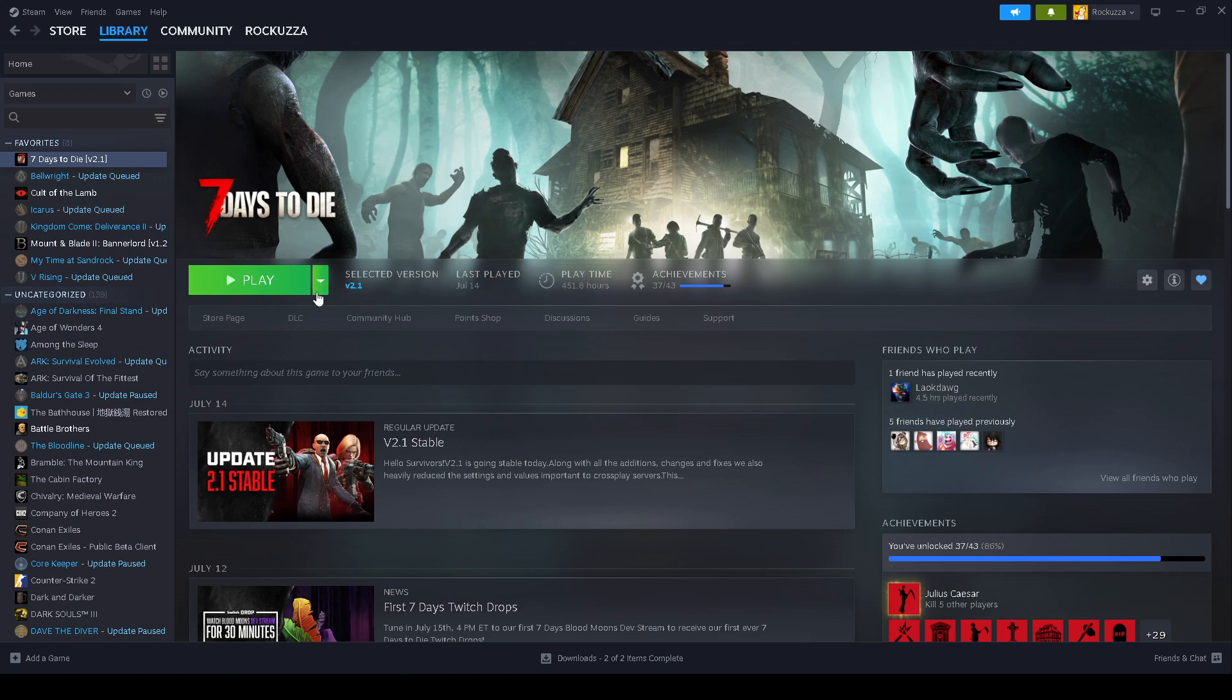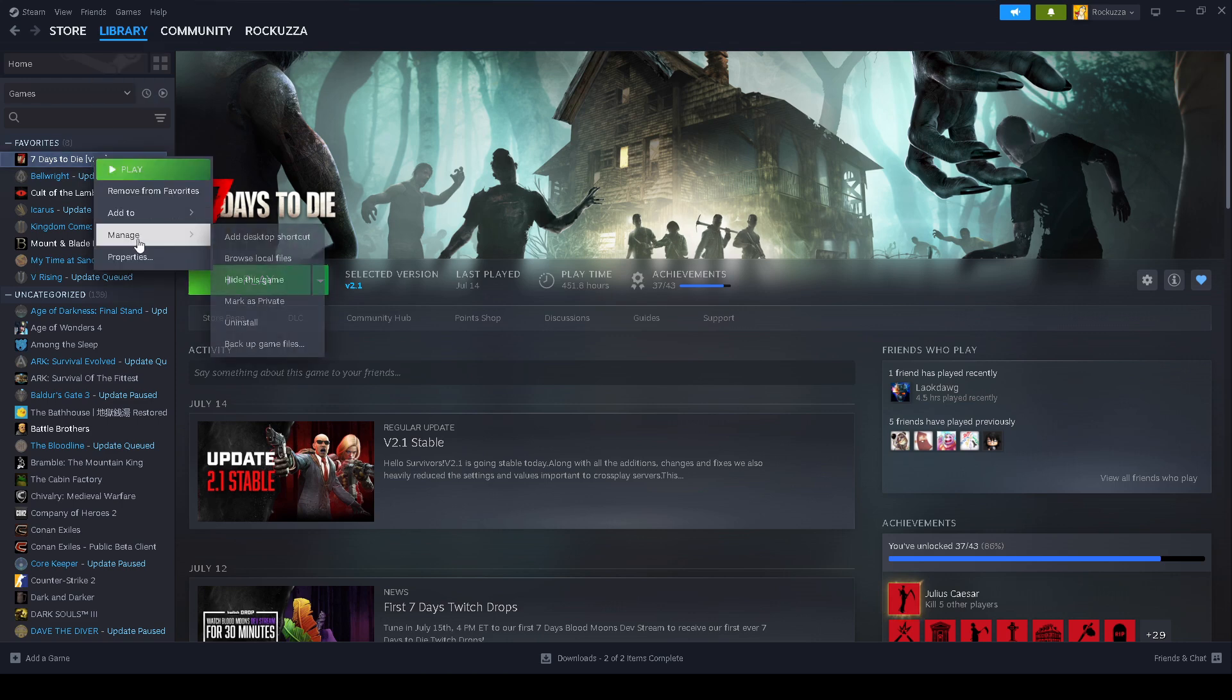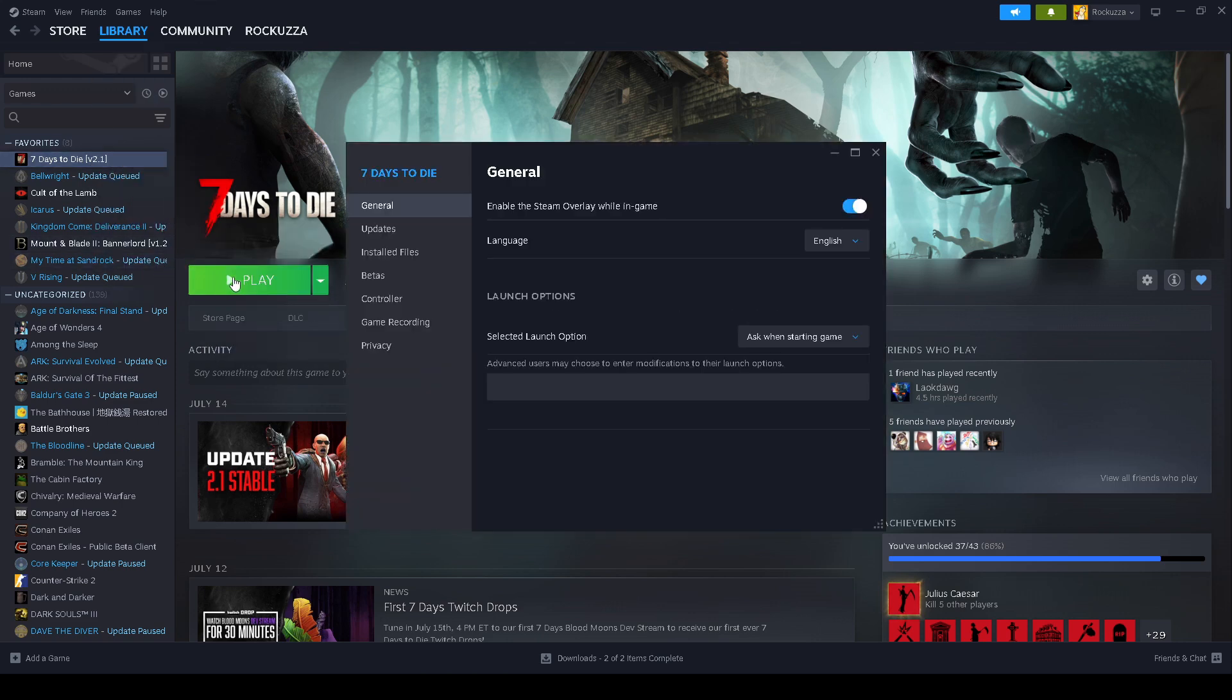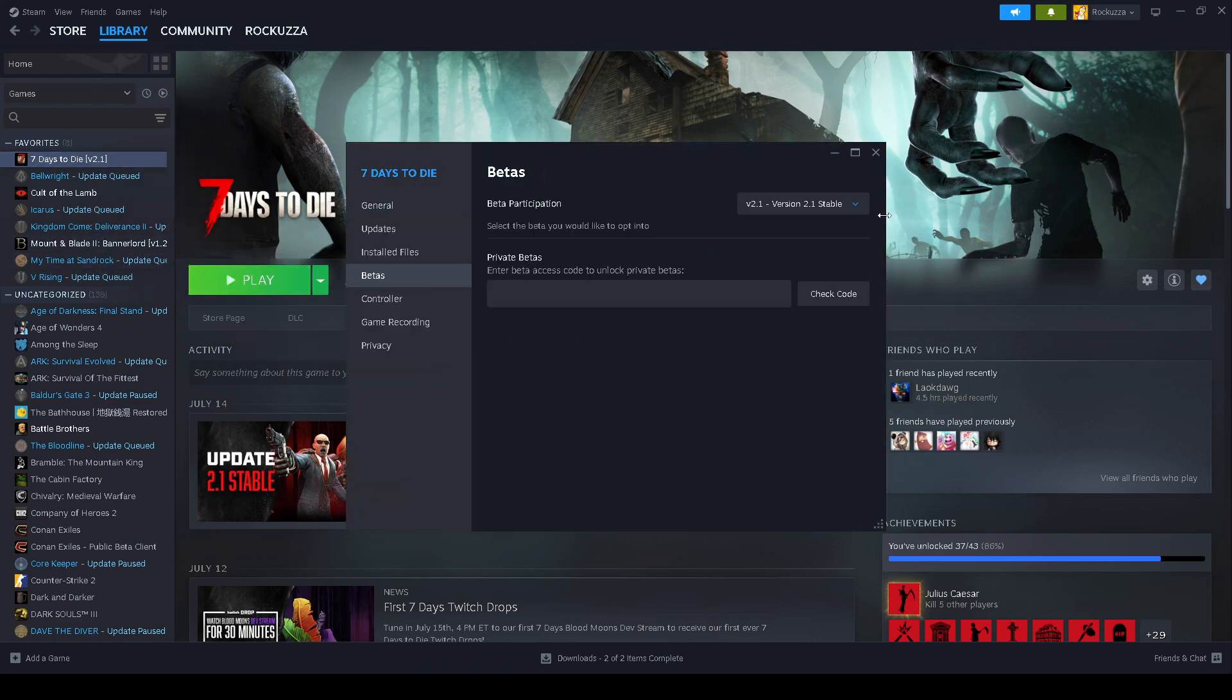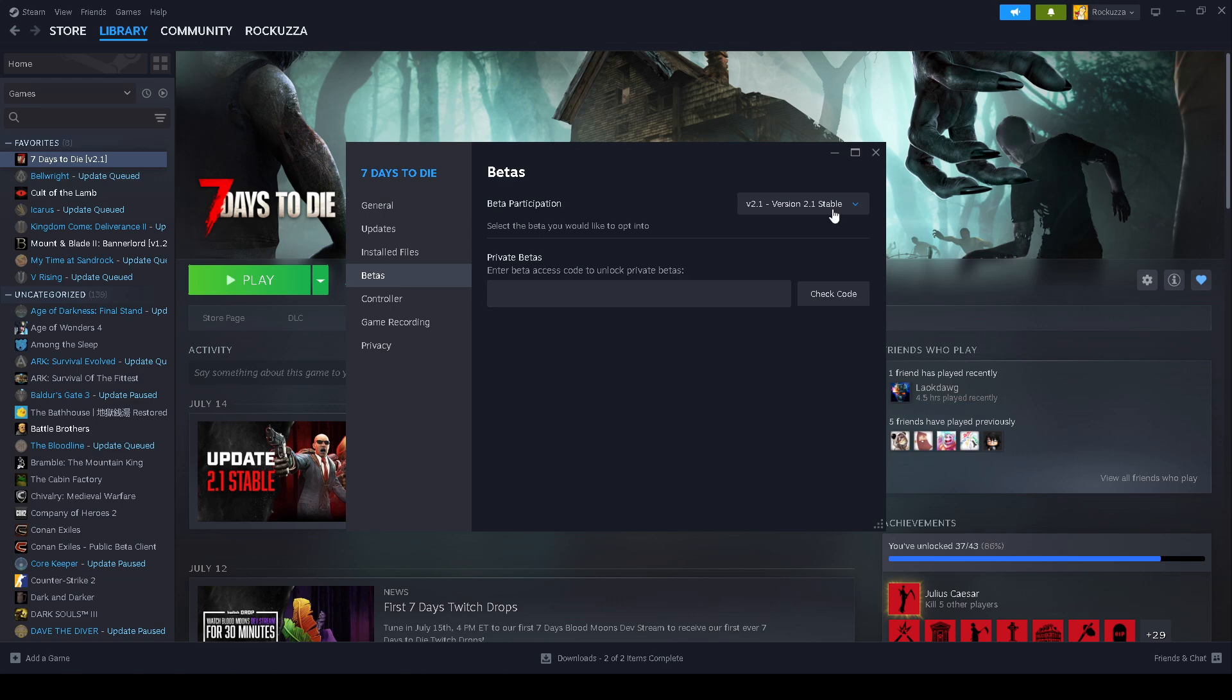This is going to be for version 2.1. To make sure you're on version 2.1, just go to your Steam home page library, go to your Seven Days to Die, go to Properties, Betas, and make sure your beta participation is on version 2.1. If it's not, go ahead and just change it to that and it will update the files needed for version 2.1.